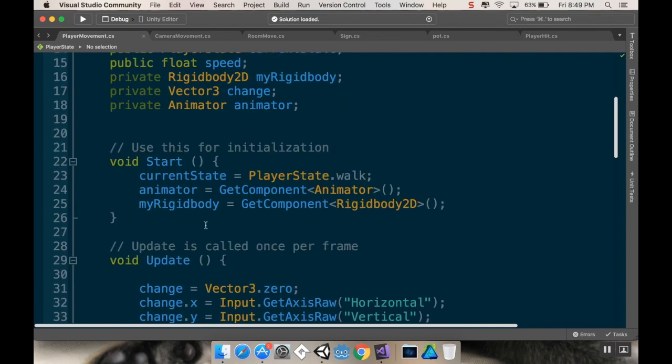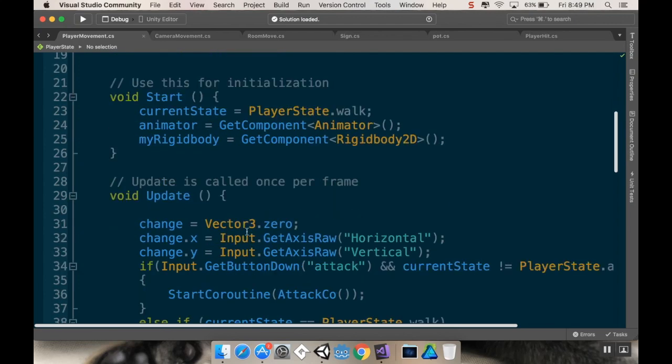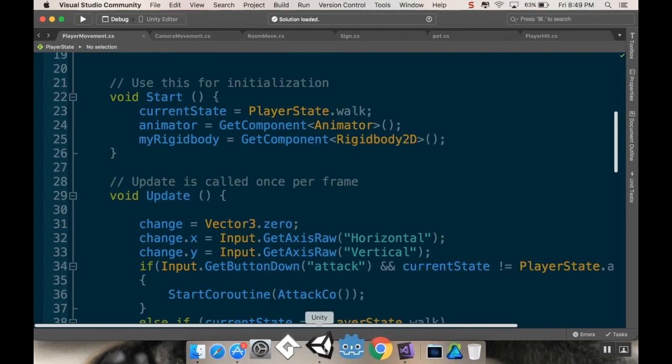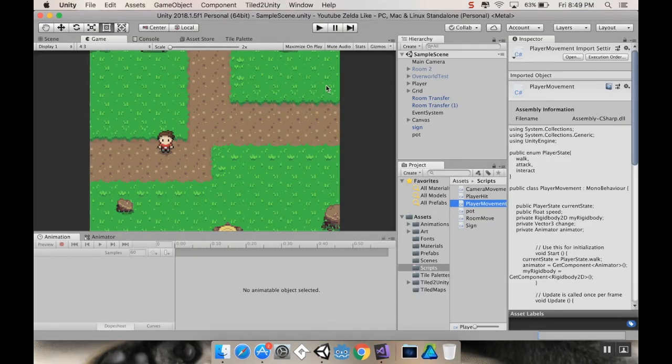Now, when we start out, I'm going to set my current state to walk. I'm going to do a couple other things here really quickly. So if I pop back into Unity, I want to show something left over from last time that was brought up in the comments.